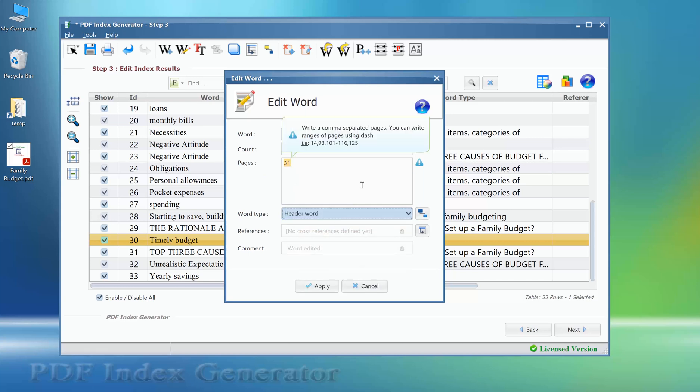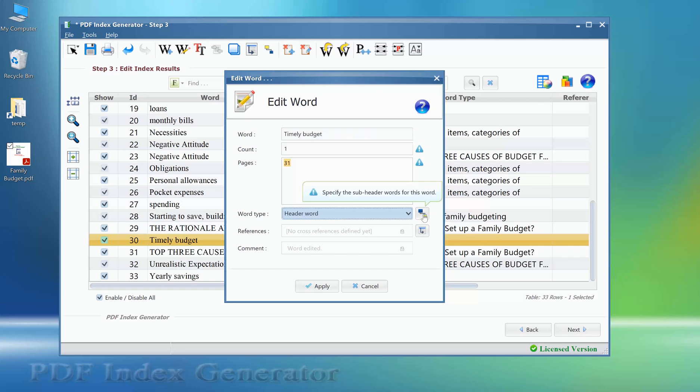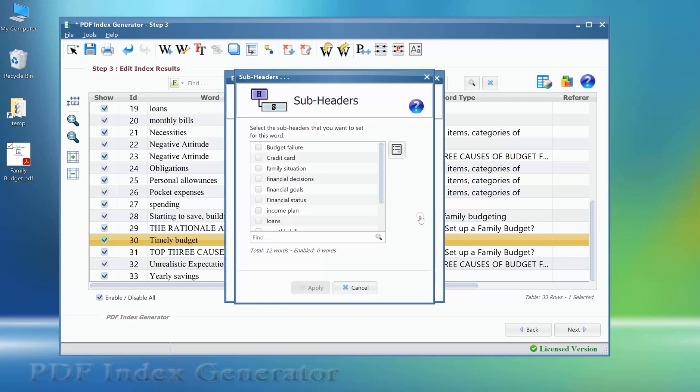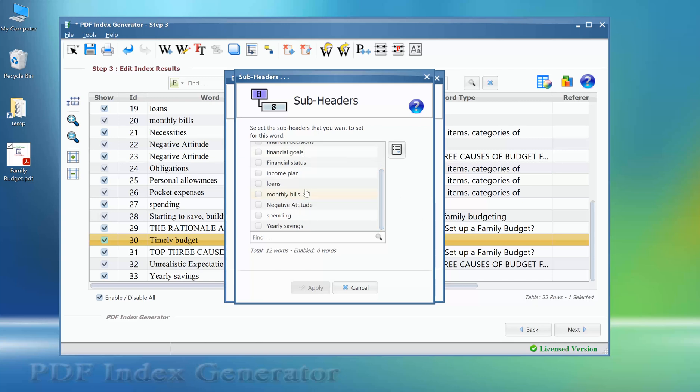Notice that if you will set this word type to a header word, this button will become enabled. This button allows you to select all the subheaders for this header word. We will click cancel for now.